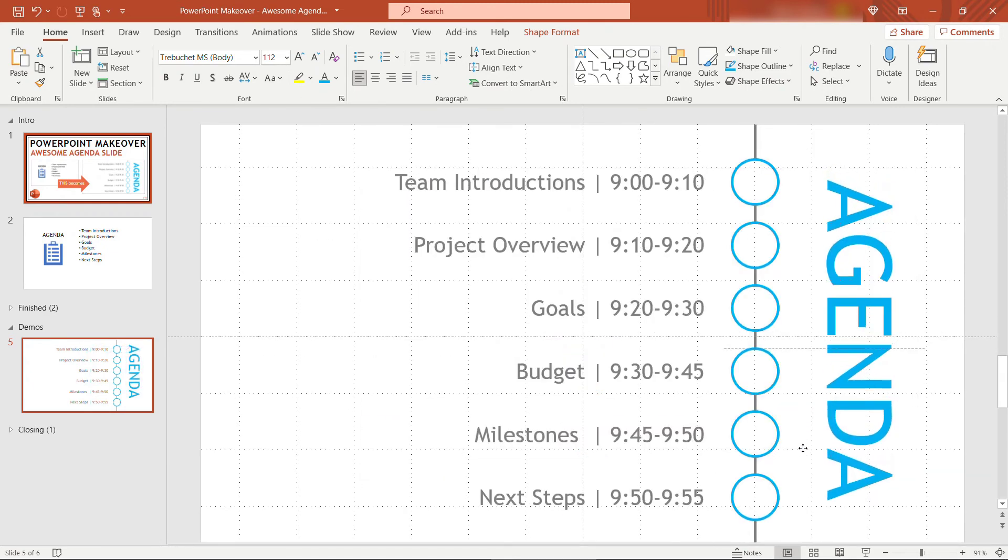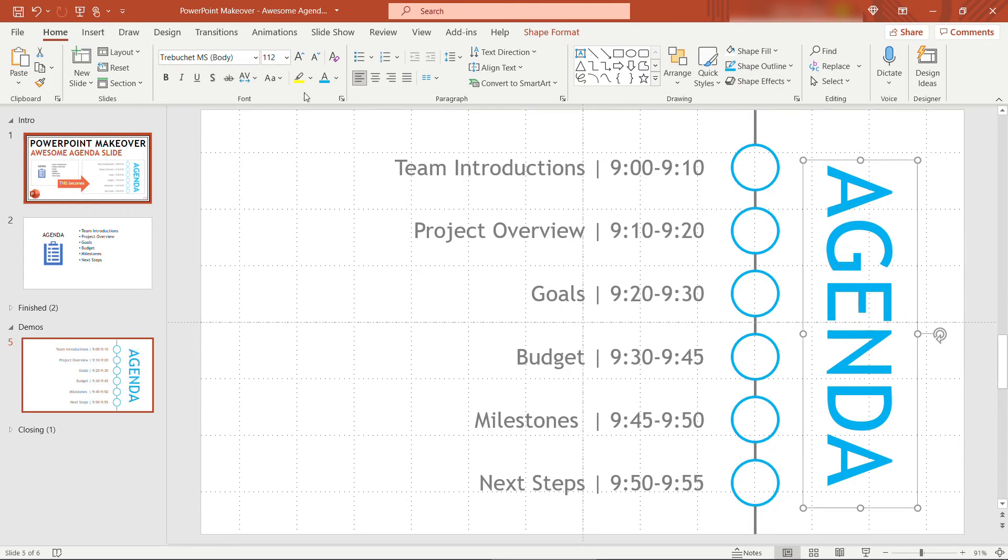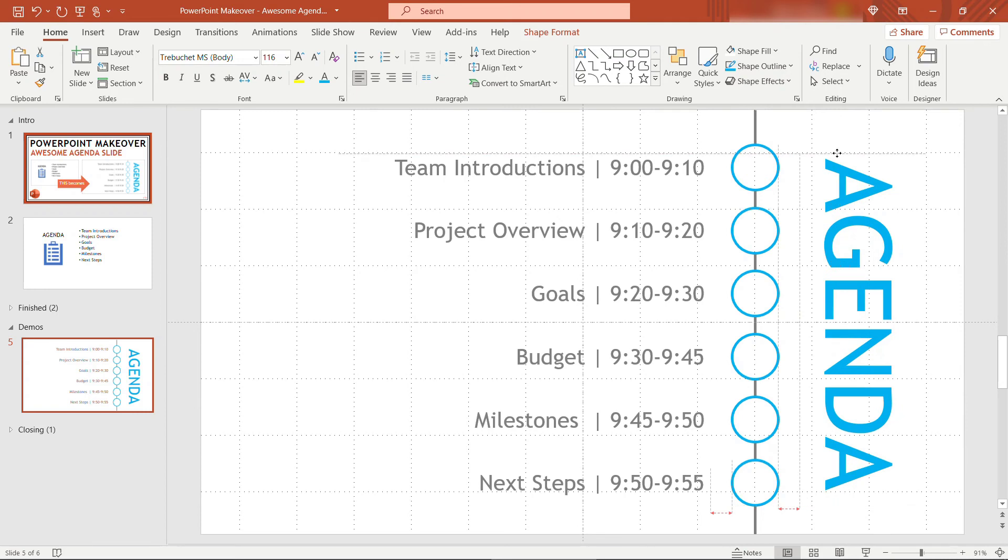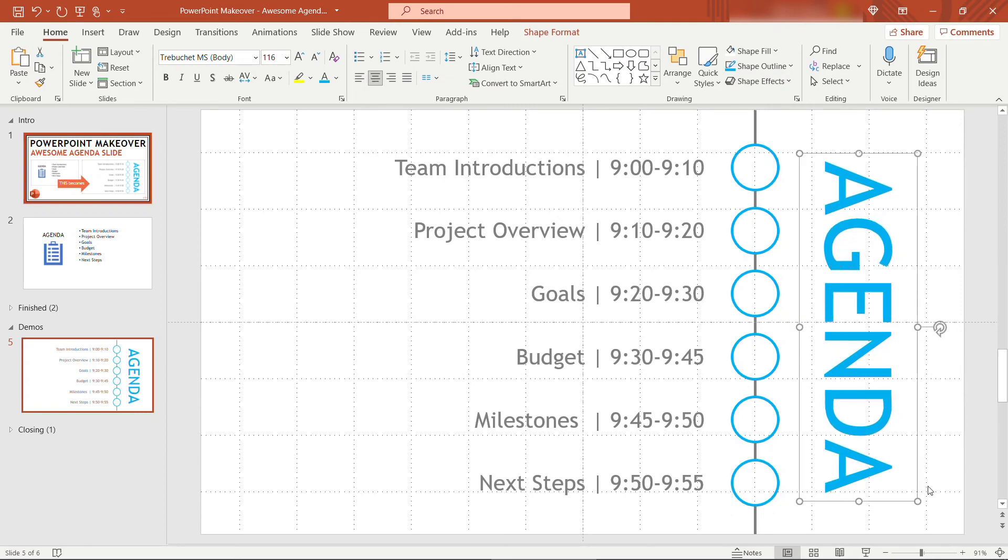There we go. Maybe bump it up a little bit more. 116 so it spans that space of the circles. I also need to center it. There we go.